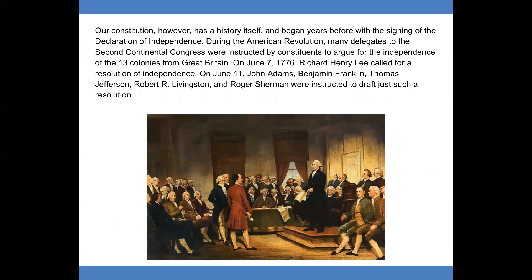Our Constitution, however, has a history itself, and began years before with the signing of the Declaration of Independence. During the American Revolution, many delegates to the Second Continental Congress were instructed by constituents to argue for the independence of the 13 colonies from Great Britain. On June 7, 1776, Richard Henry Lee called for a resolution of independence.